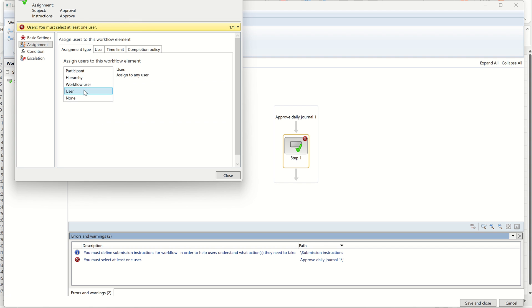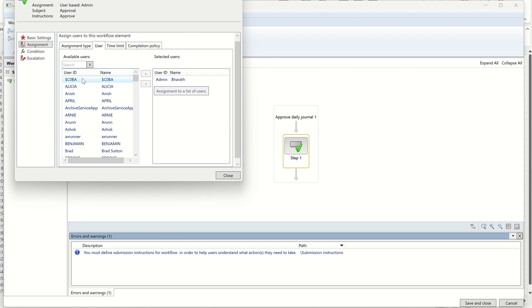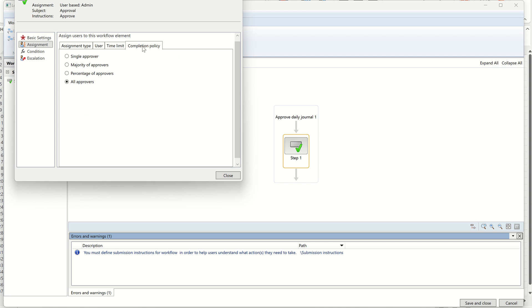Once basic settings are done, go to Assignment. Select 'User' as the assignment type — assignment can also be done based on hierarchy or other options which we'll explore later. Then go to the User tab and select the user who should approve the transaction. If you need more users, select them all and click the assign button. For Time Limit, the default option of weekdays is selected, meaning the days available per week.